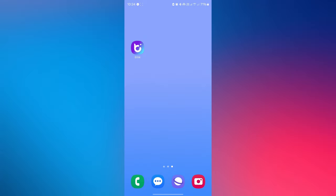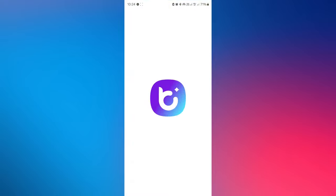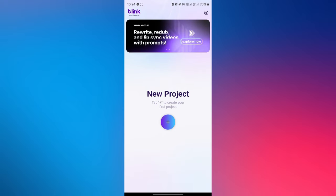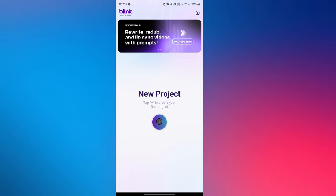Let's start by crafting the perfect script for your video. First, open the Blink app, tap on the plus button and select the script AI feature.